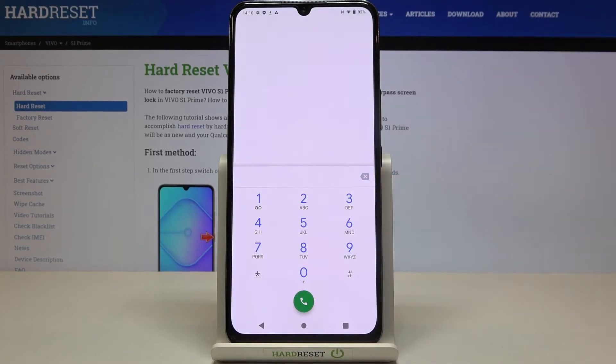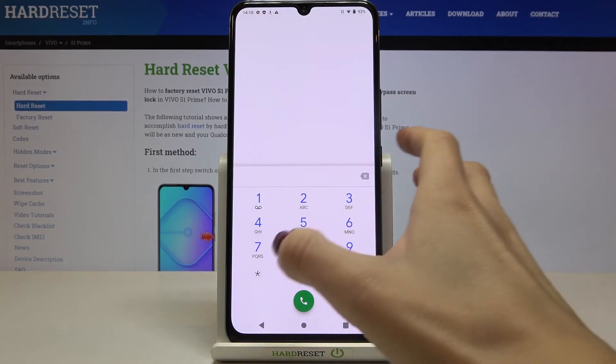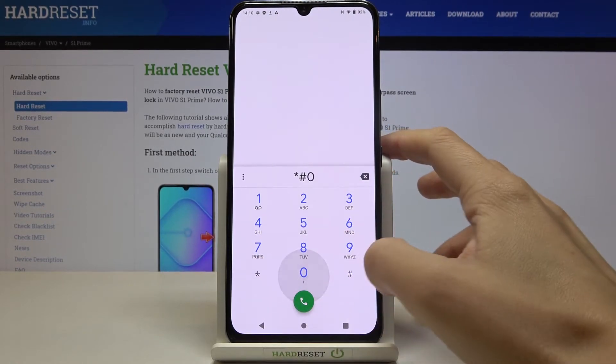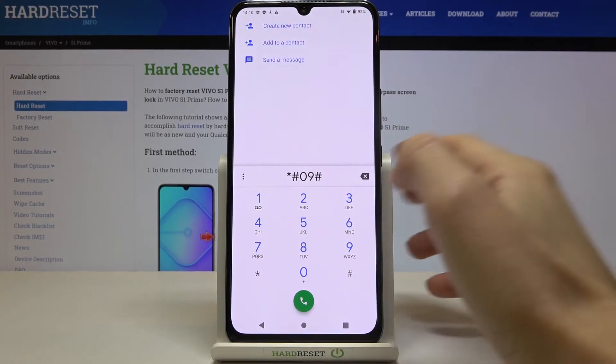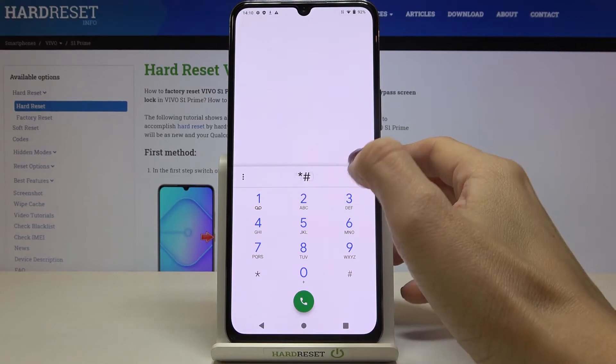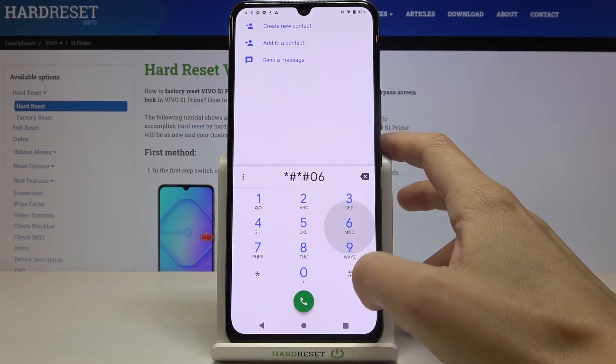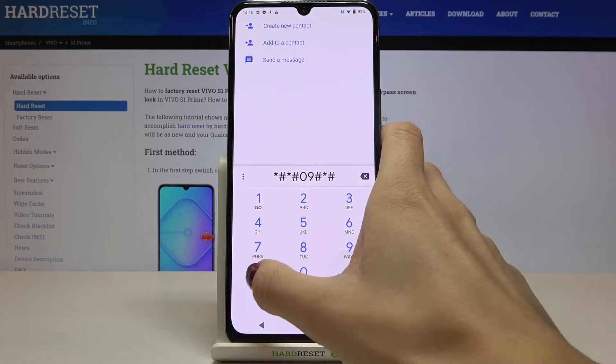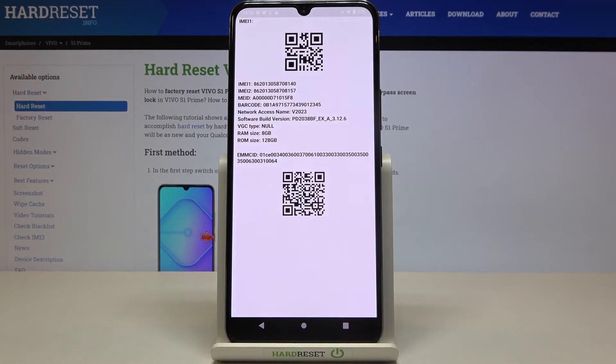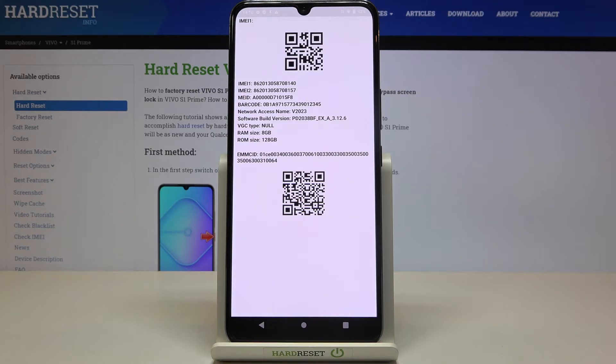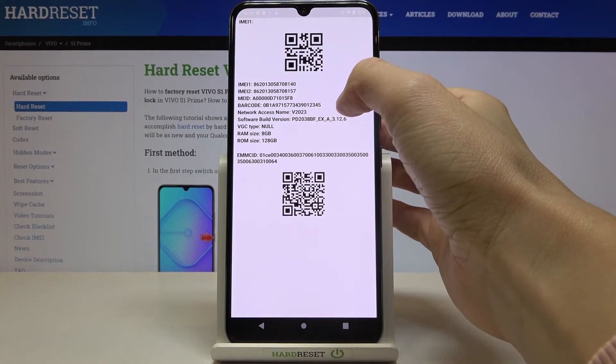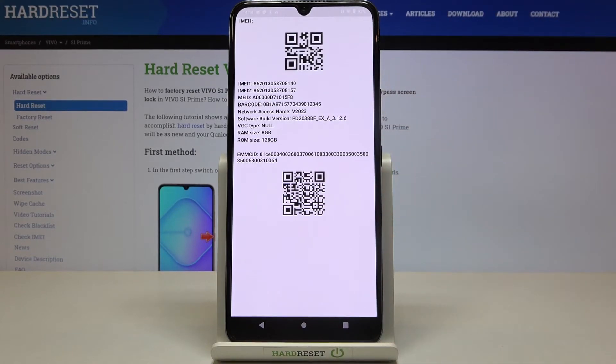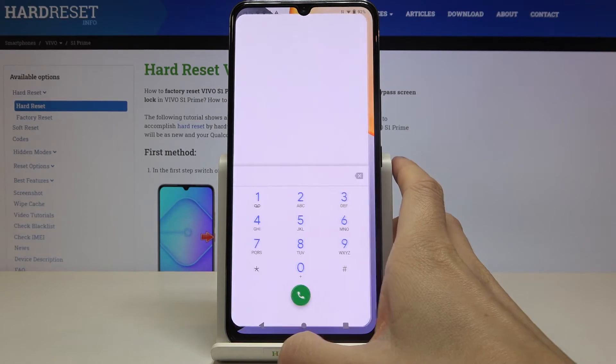Then another code that you can use is asterisk pound 09 pound. Sorry, it should be asterisk pound asterisk pound 09 pound asterisk pound asterisk. And here you've got the fabric information, you can scan the QR code and use it. You've got also barcode written down here so you can check some information regarding your phone. So let me go back.